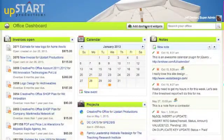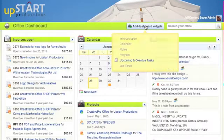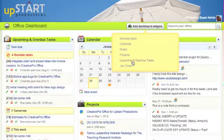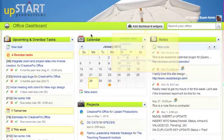To add the task widget to the dashboard, I click on add dashboard widgets, select the upcoming and overdue tasks, and there it pops into my dashboard.